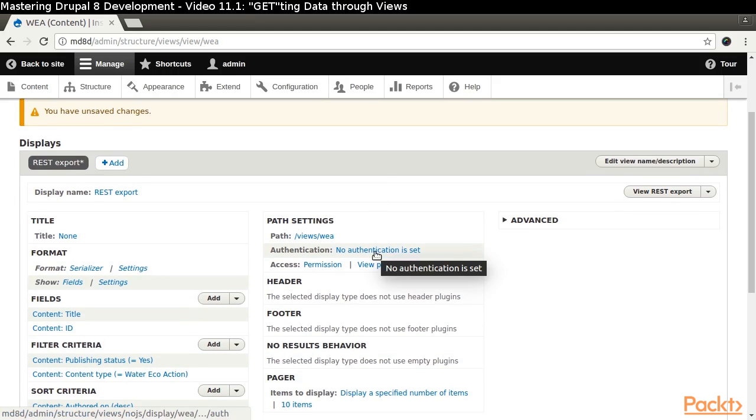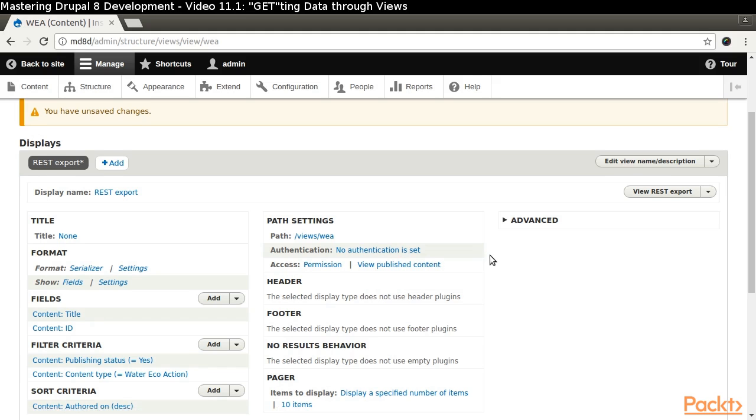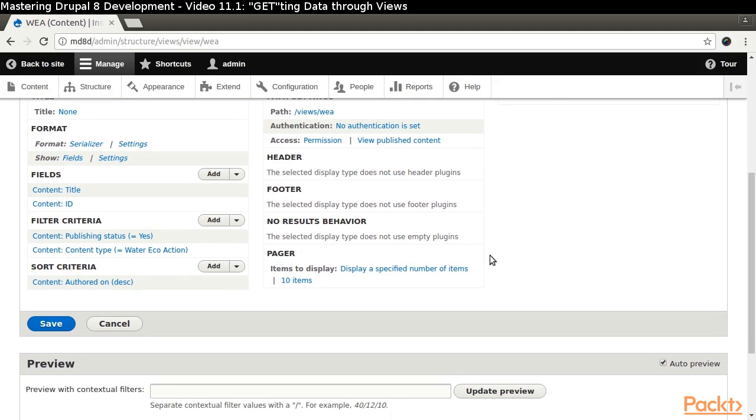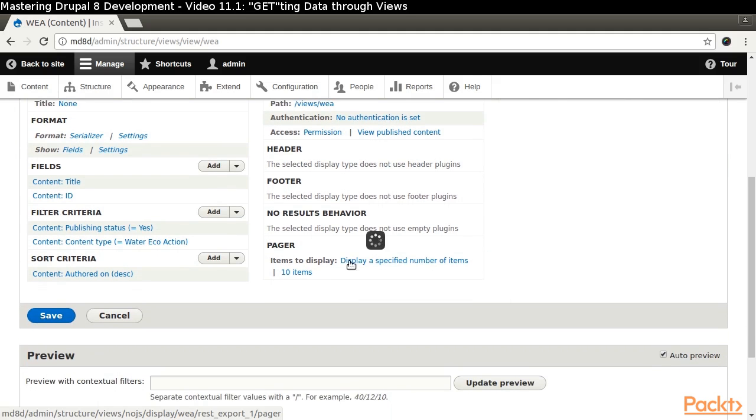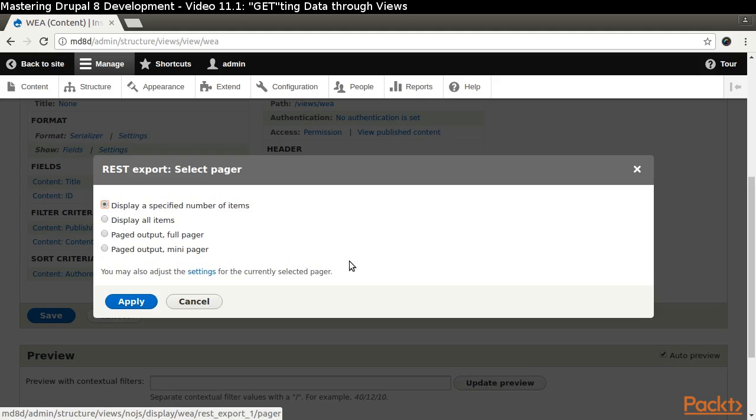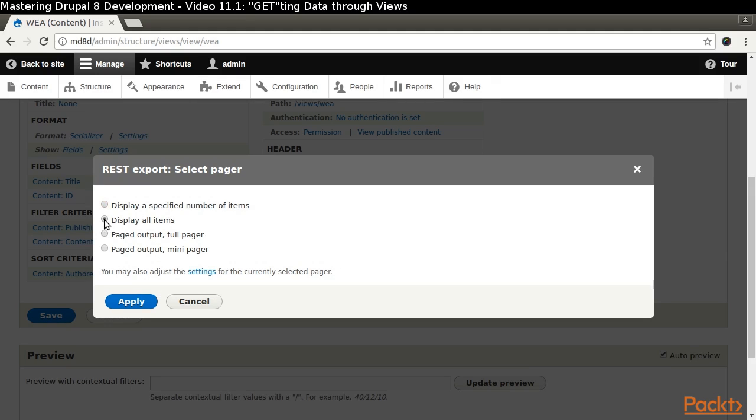We aren't going to select any type of authentication. Change the pager by clicking the link for Display a Specified Number of Items and choose Display All Items. Leave Offset set to 0.